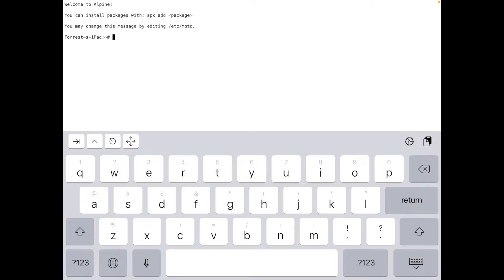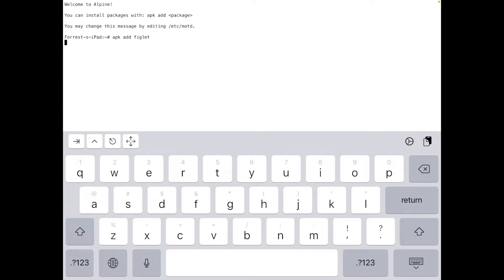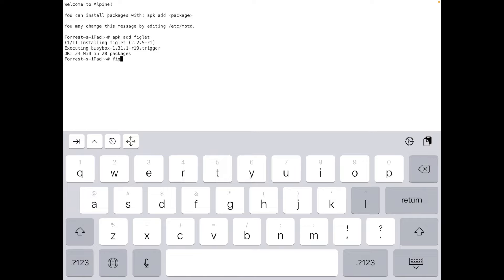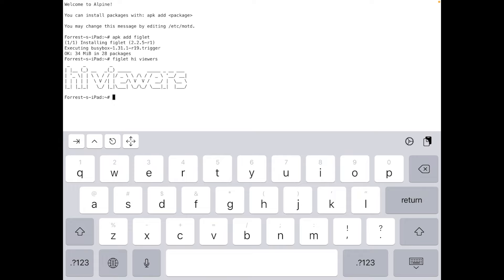But yeah, so you can install Nano. You can install like Figlet. So it can just repeat what we say. These things are just fun little terminal commands. But I'm just showcasing these little toys and stuff. But you can totally do a lot of Linux stuff that you want to do on here. So let's just go Figlet. Hi viewers. There we go.